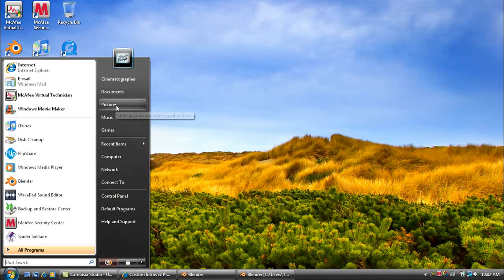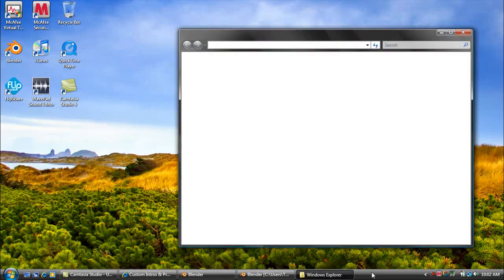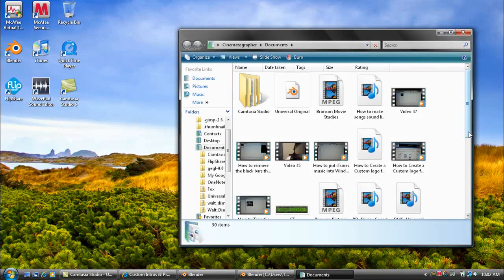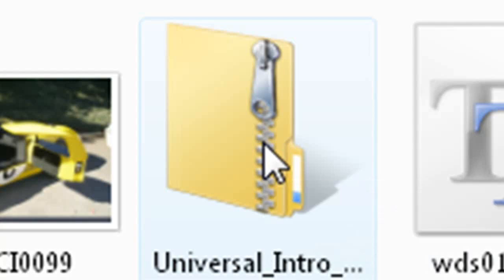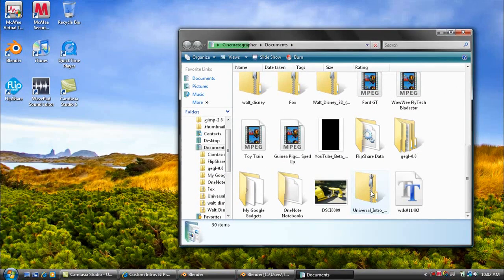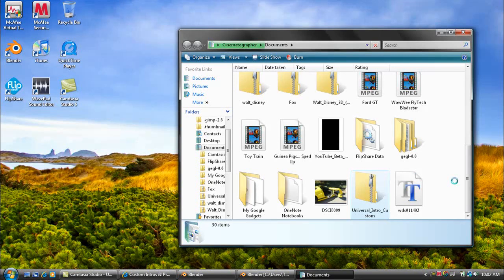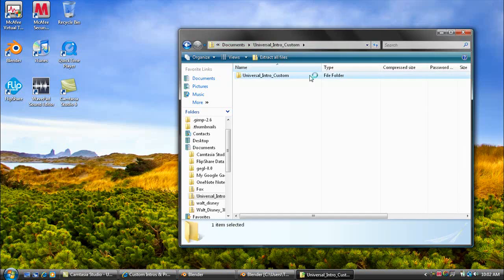All right, now whenever you get it, it's going to put it into Documents, so you want to open up Documents. There should be a folder called Universal, something. Mine says Universal underscore intro underscore custom, so I'm going to double-click on that. Inside, there's another folder which is loading right now. All right, here's another folder, so you want to click on that, and then you want to click on the one that says Universal Original.